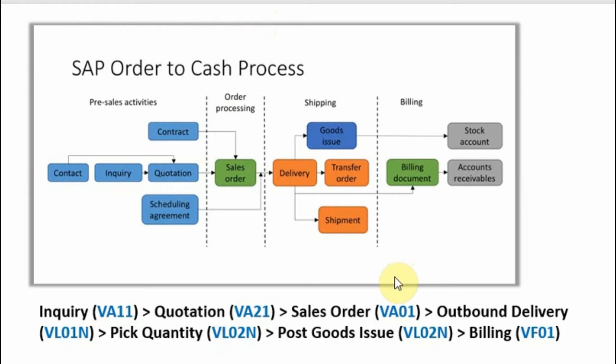Hello everyone, welcome back to my channel. In today's video we are going to talk about the sales order.